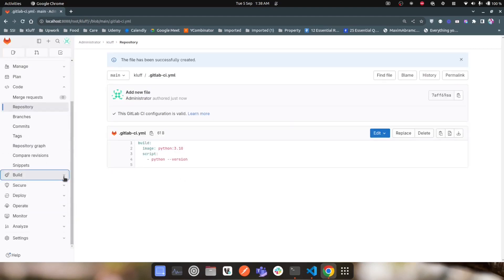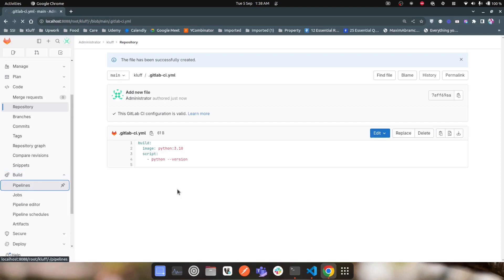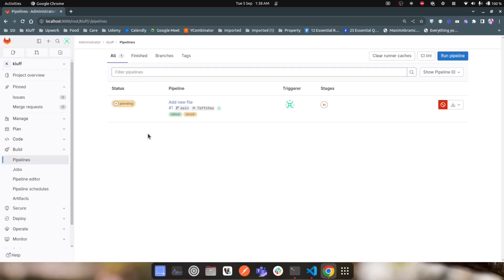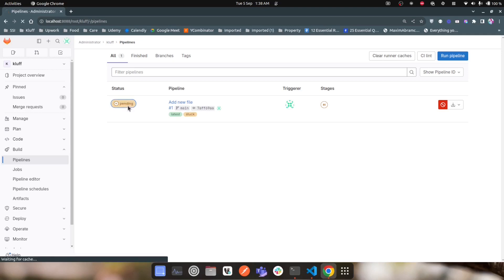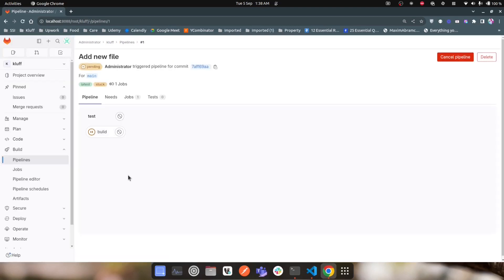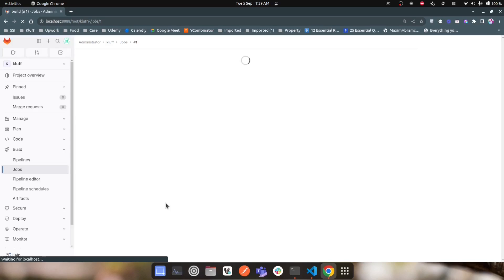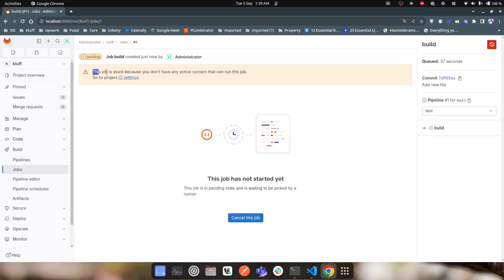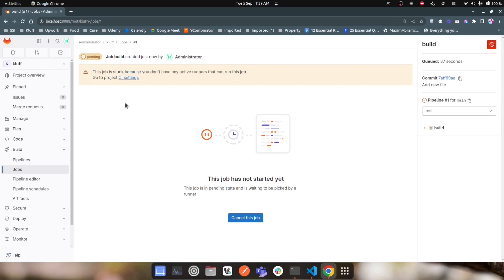Going to the Build section and into Pipelines, the pipeline is already in a running state but it's not actually running yet — it's queued and pending. If we go to the pipeline details we can see there is just one job, which is the build job. Going into that build job, we can see it is stuck because there are no active runners that can run this job.